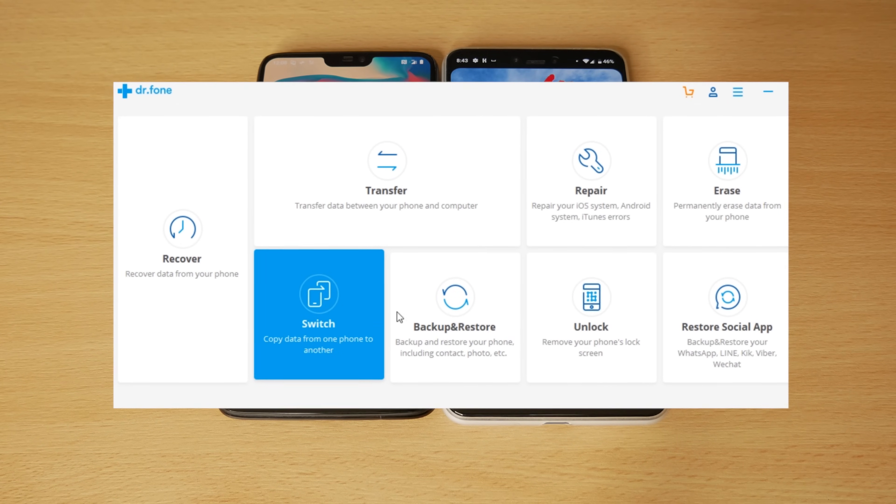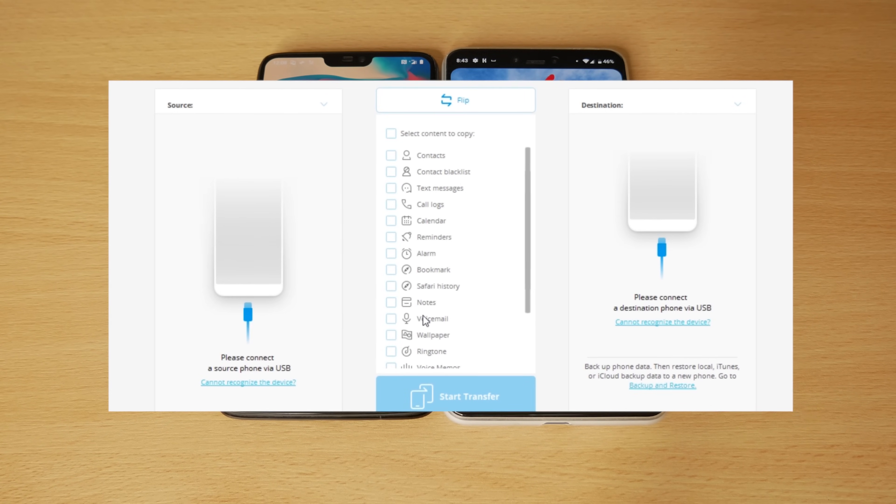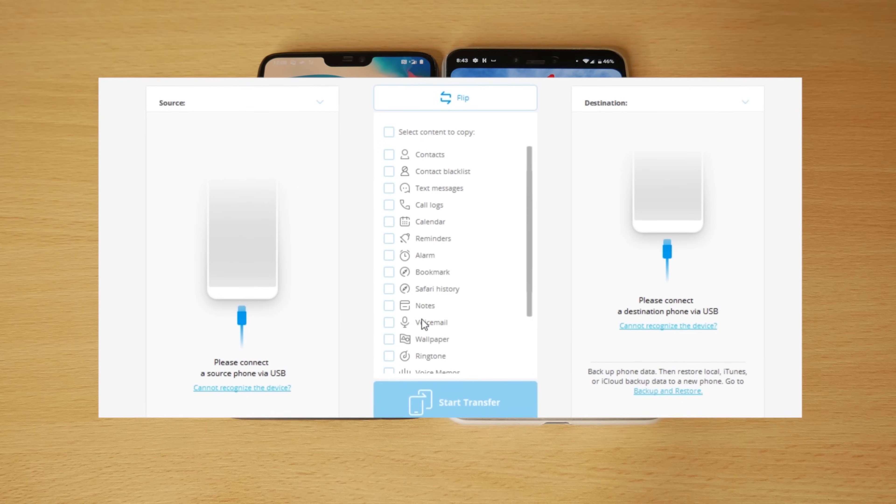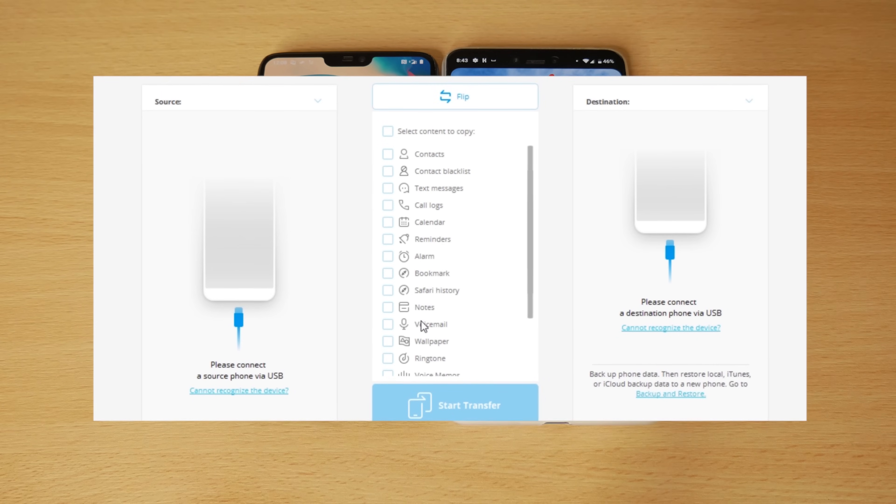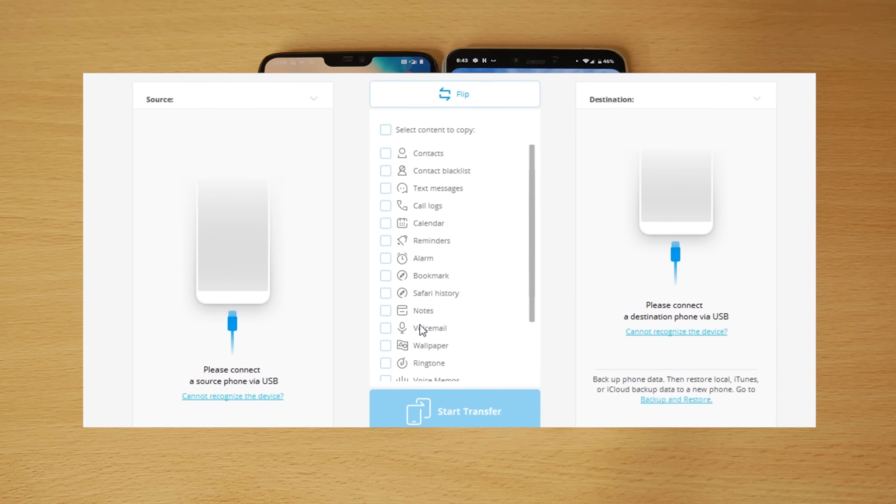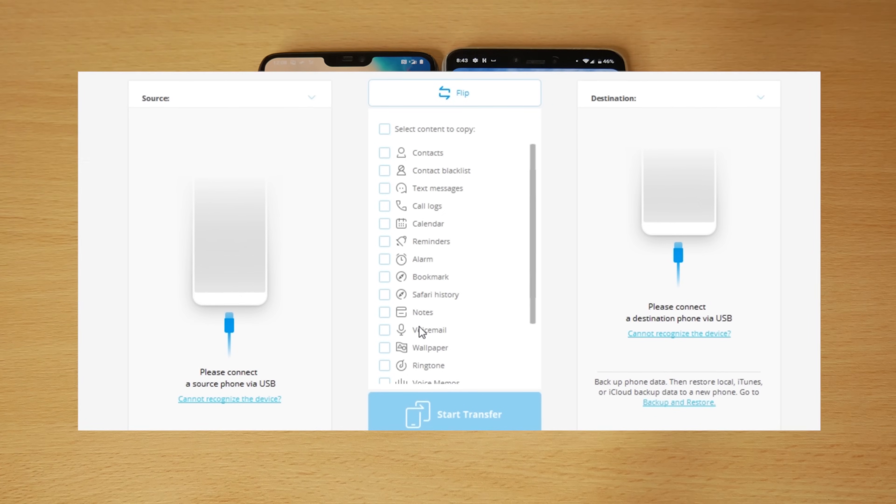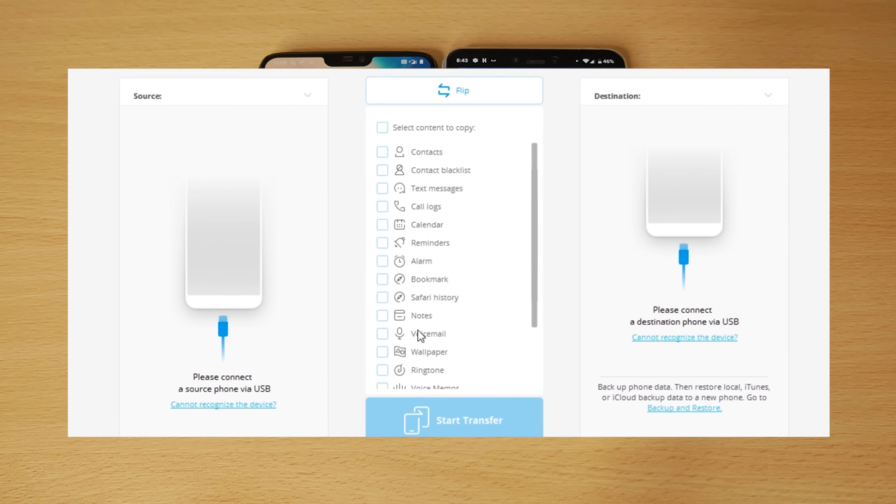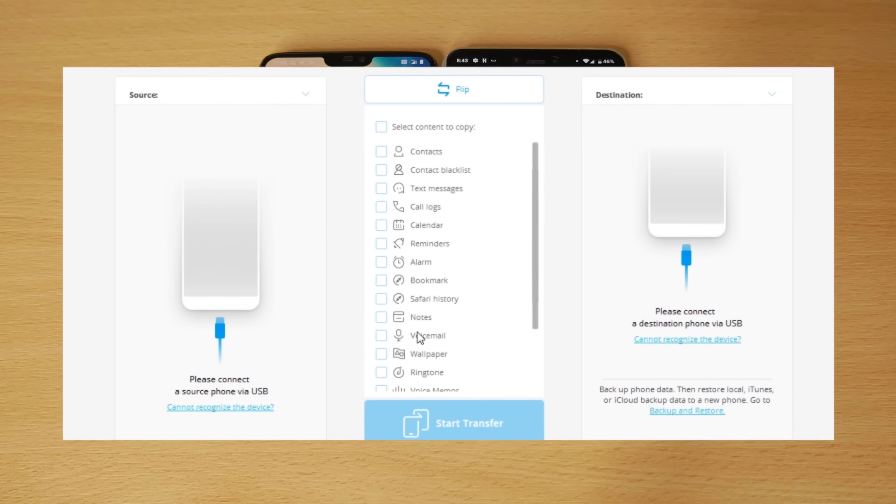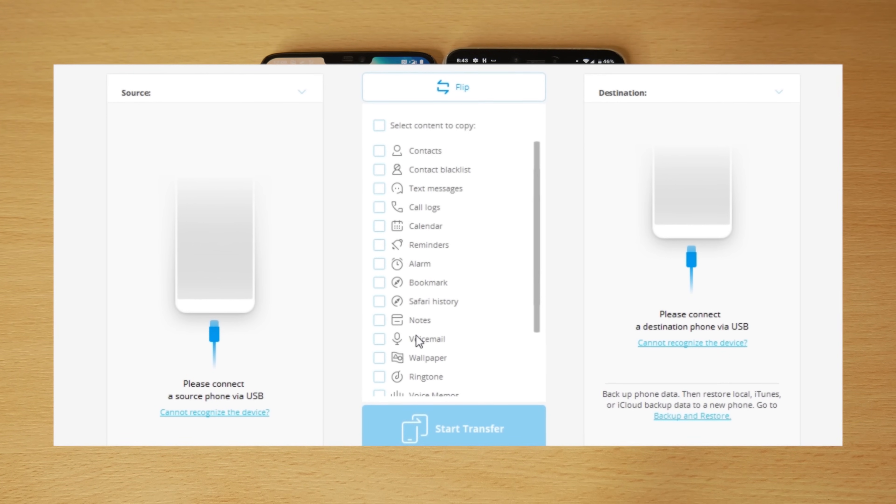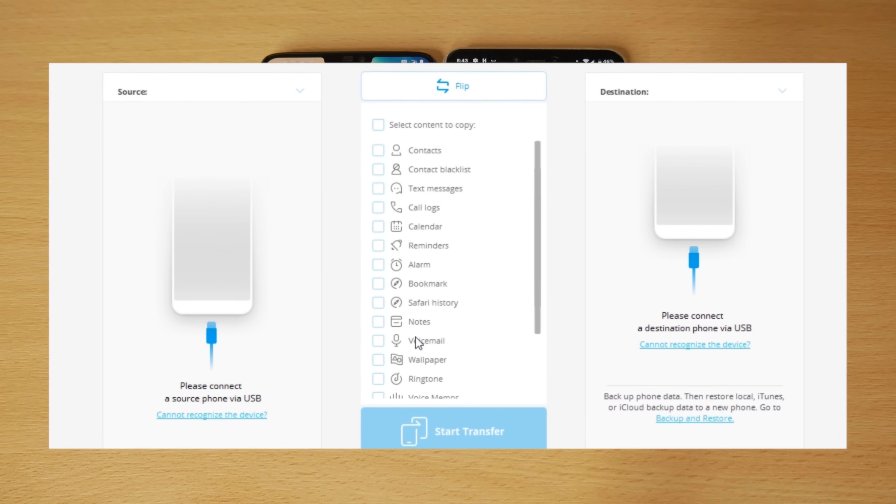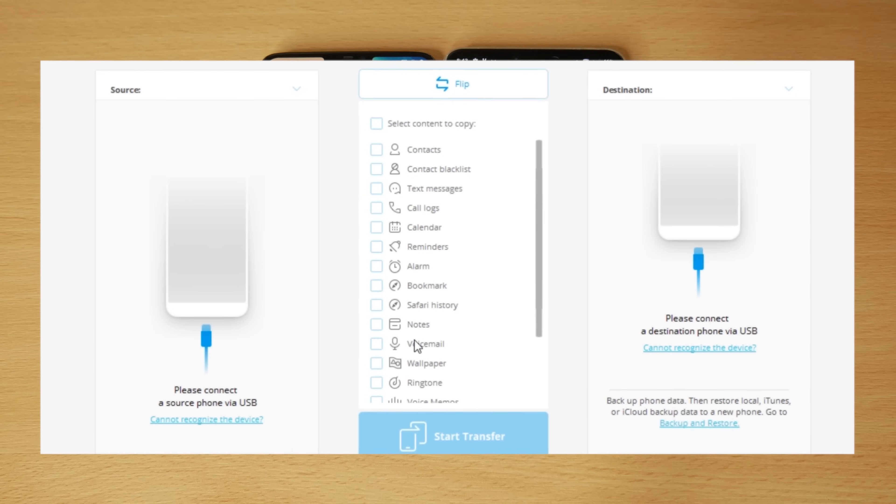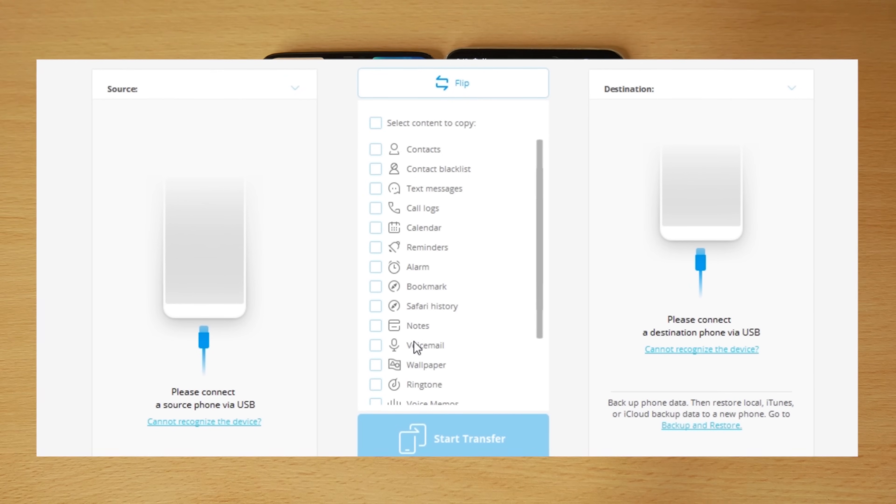What Switch does is just copies everything over for us. It works for Android and iOS. And the great thing is you can even use it between the two. So you can take data from an Android phone and put it on iOS and the same vice versa. We're going to run through the process and I'll show you how to do it.